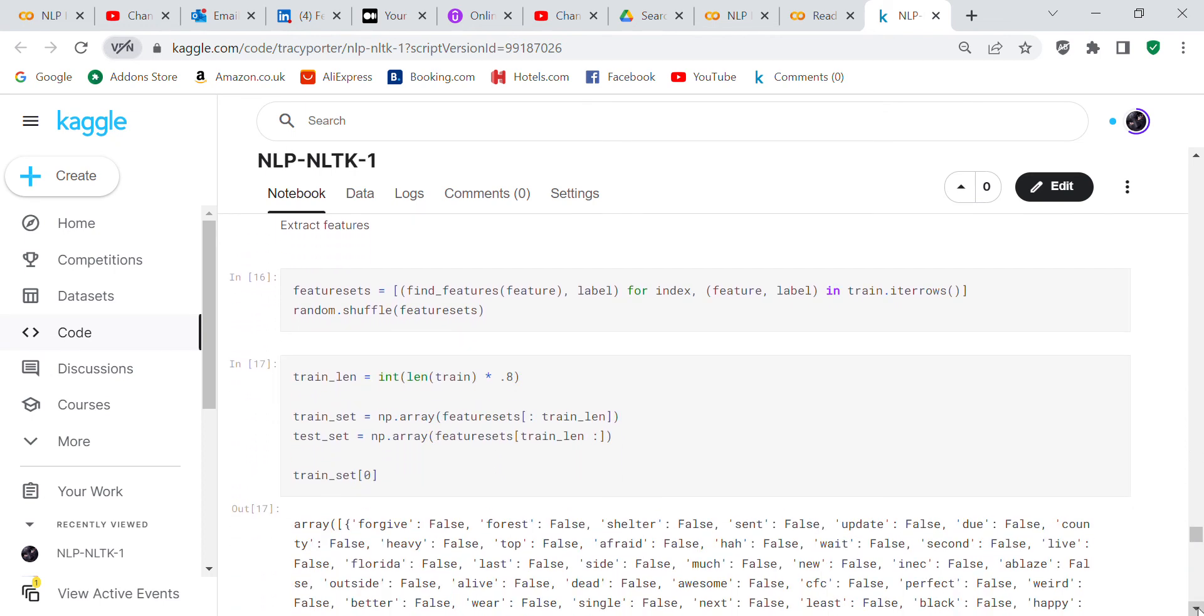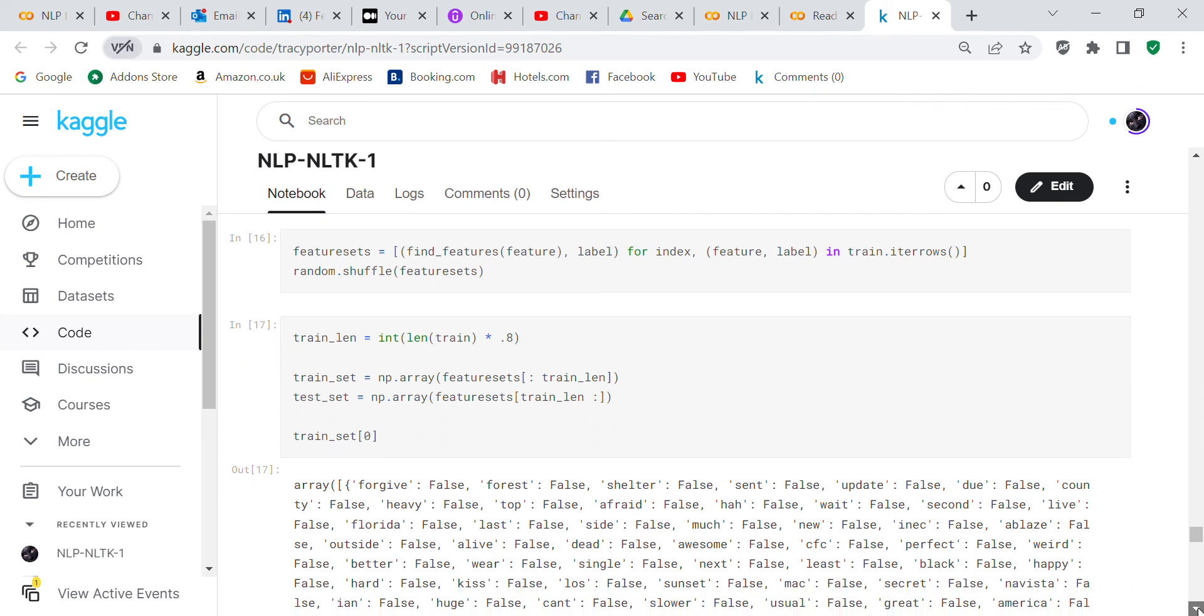Now we're going to extract the features and this was really hard for me to get. I had to work on this bit a lot to get this to work. So feature_sets equals find_features, feature label for index, feature label in train iterals. Random shuffle feature sets, so you're going to shuffle it.